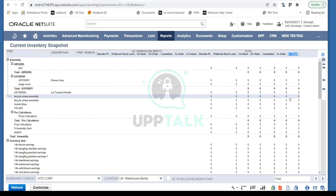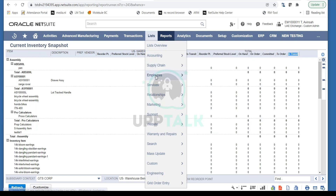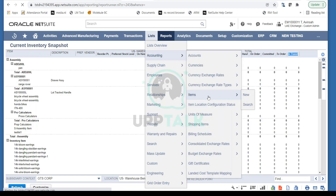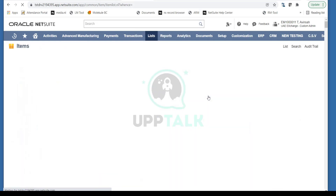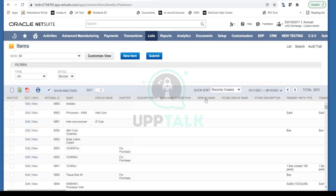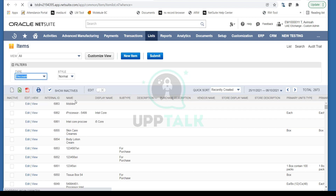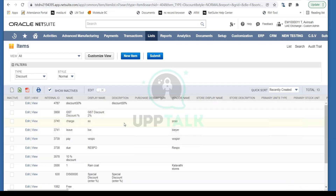Question: Is there a separate report to track discount items, or can we see them in this report? Discount items don't have their own inventory — if you go to a retail store, there's nothing called a 'discount item' as stock. To view discount items, go to List, then Accounting Items. You can filter the results by type and select 'Discounts' to see all discount items created in your NetSuite account.